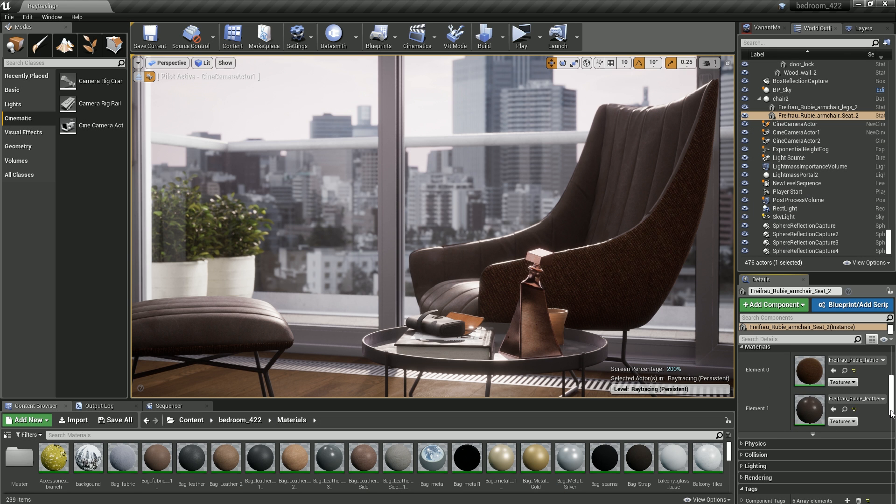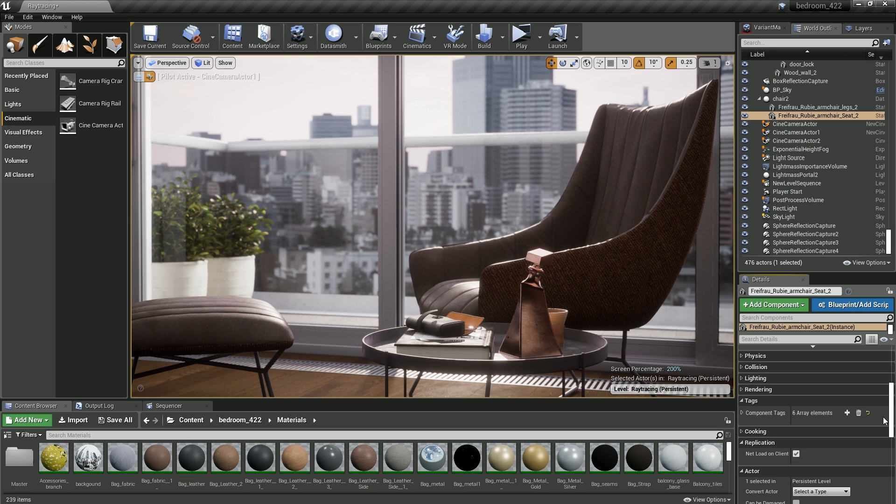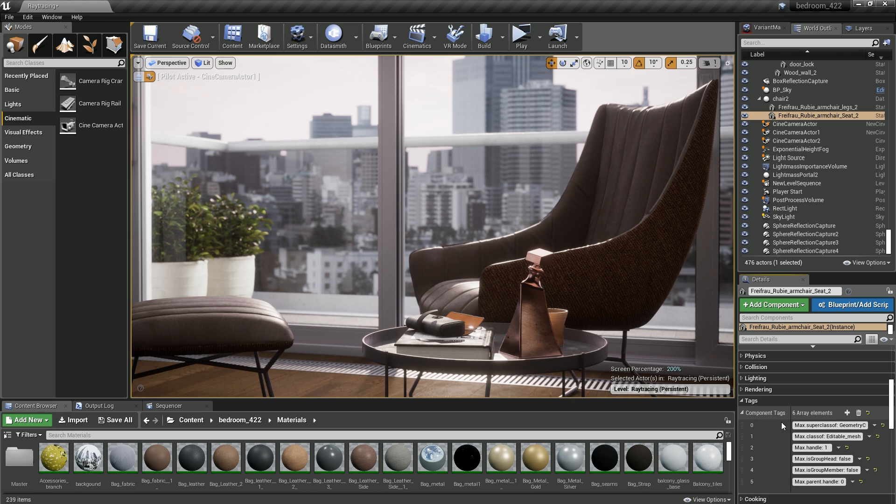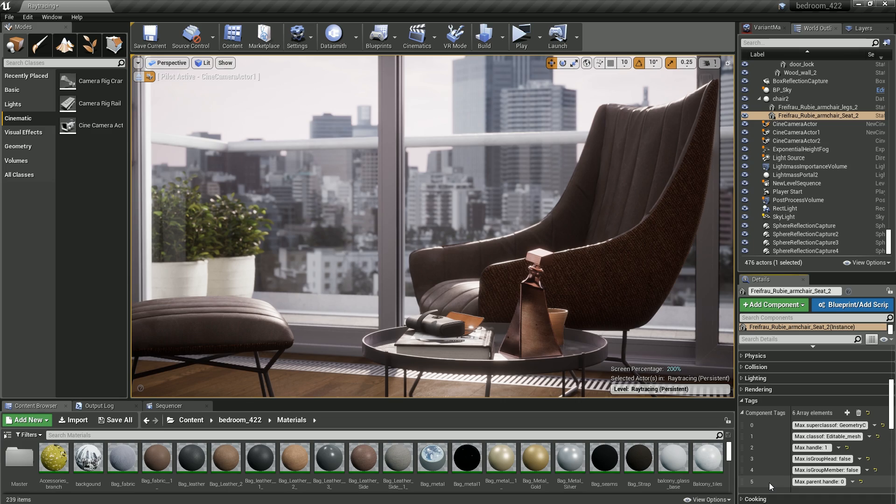Additionally, technical information about the 3ds Max scene structure is now exported as actor tags and can be used for automated data prep workflows.